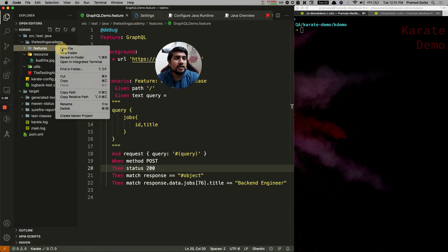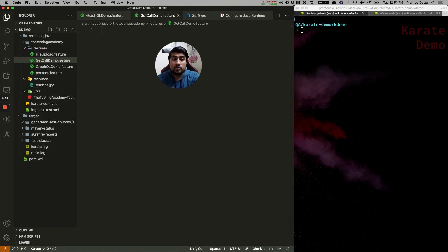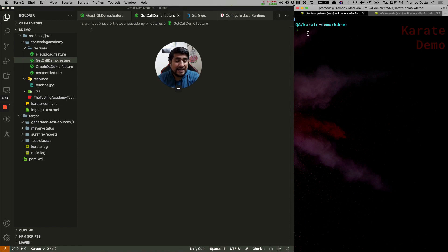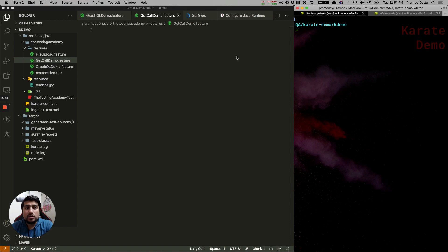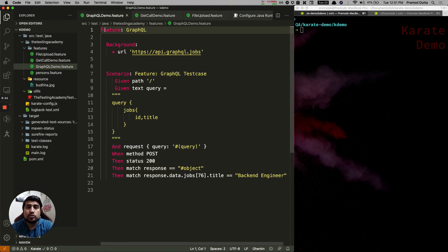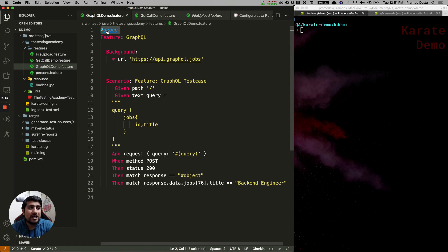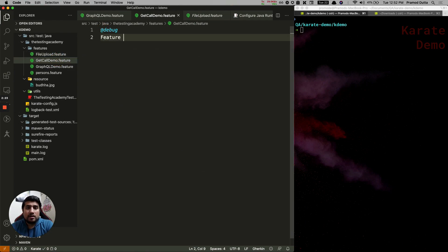Let's create a new file and call it 'get call demo dot feature'. If you haven't done the previous series, we have already created a framework and folder structure for this, and made sure everything is running fine. This is the console where we are running. Make sure you remove the debug tag — whenever a tag like debug is available, it will run those test cases. Right now we are at the GET command, so I'm going to copy the tag here.